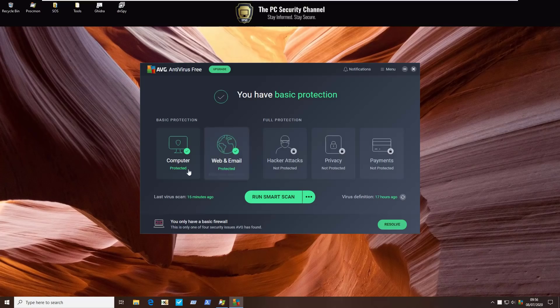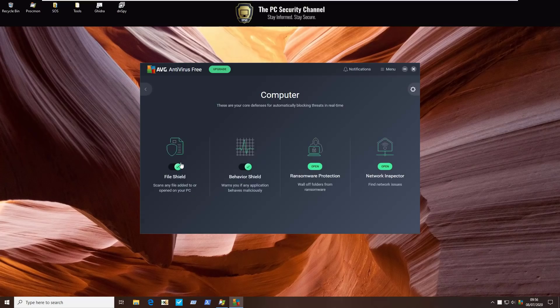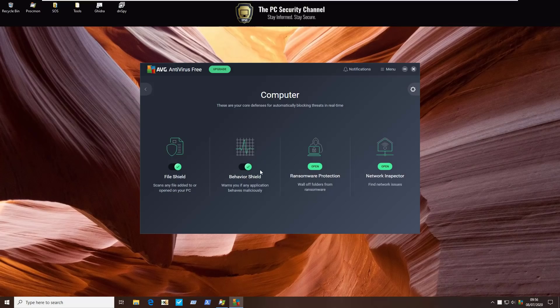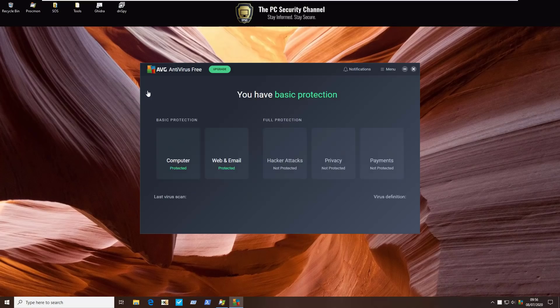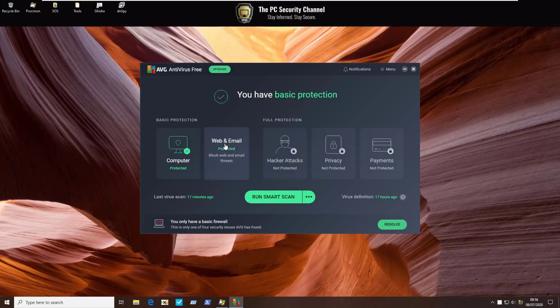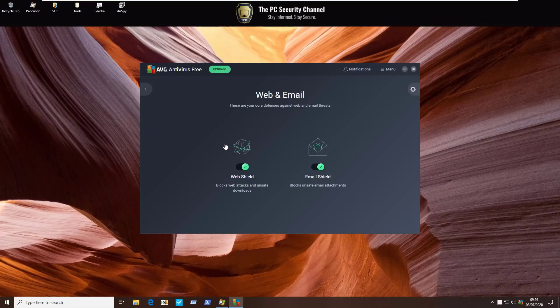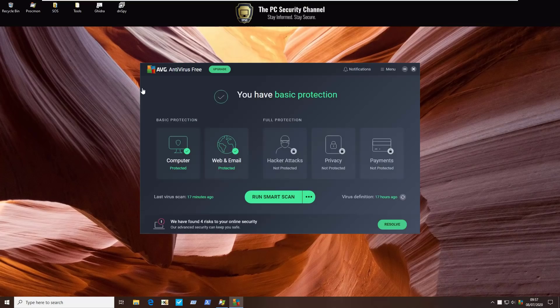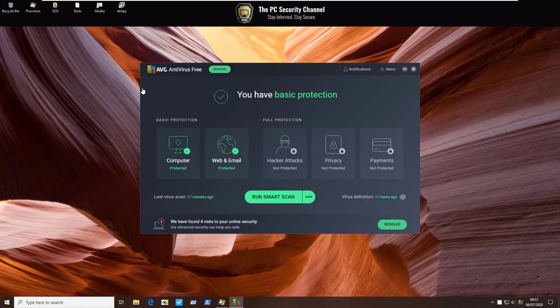But if you're okay with that, you get computer protection which includes file shield, behavioral shield, ransomware protection, network inspector, all for free, along with web and email. So quite a few shields in here. The UI itself is quite decent. I would actually prefer this to Avast.